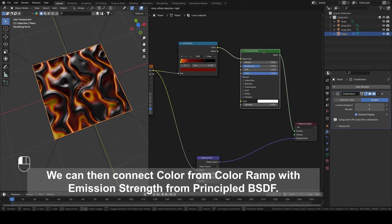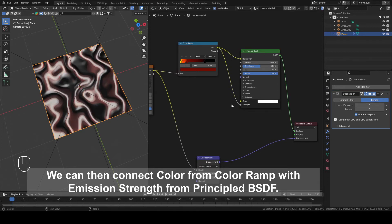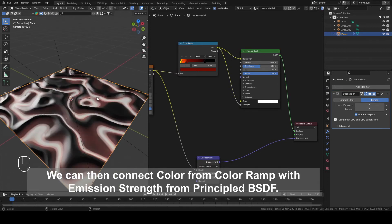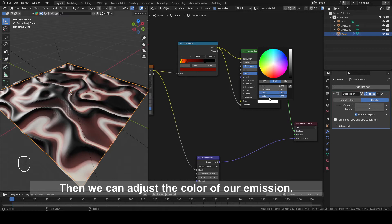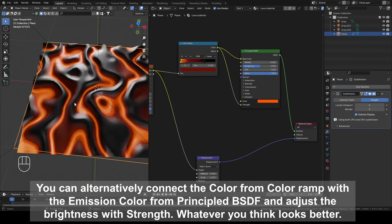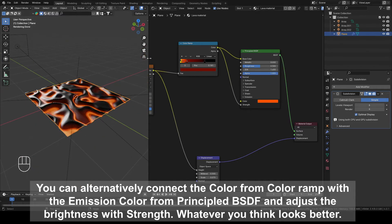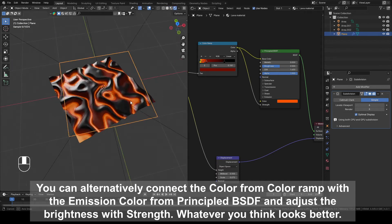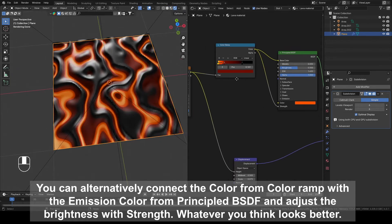We can then connect Color from Color Ramp with Emission Strength from Principal BSDF. Then we can adjust the Color of Emission. You can alternatively connect the Color from Color Ramp with Emission Color from Principal BSDF and adjust the Brightness with Strength. Whatever you think looks better.